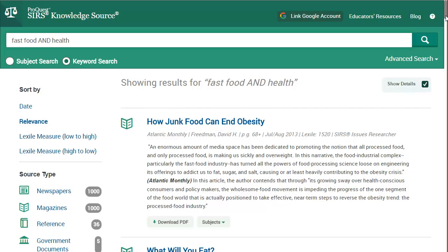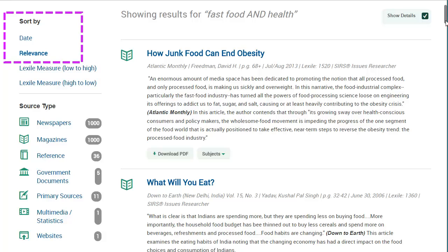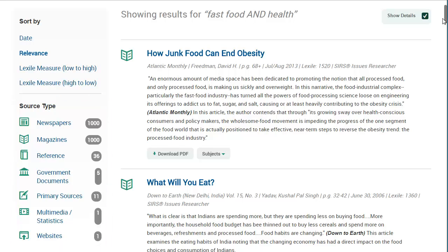You can sort your results by date of publication or relevance. Also check out the source type, which includes the format the works were published in. You could limit your search to only newspaper articles, magazines which may include some academic journals, as well as reference works which are typically excerpts from books.